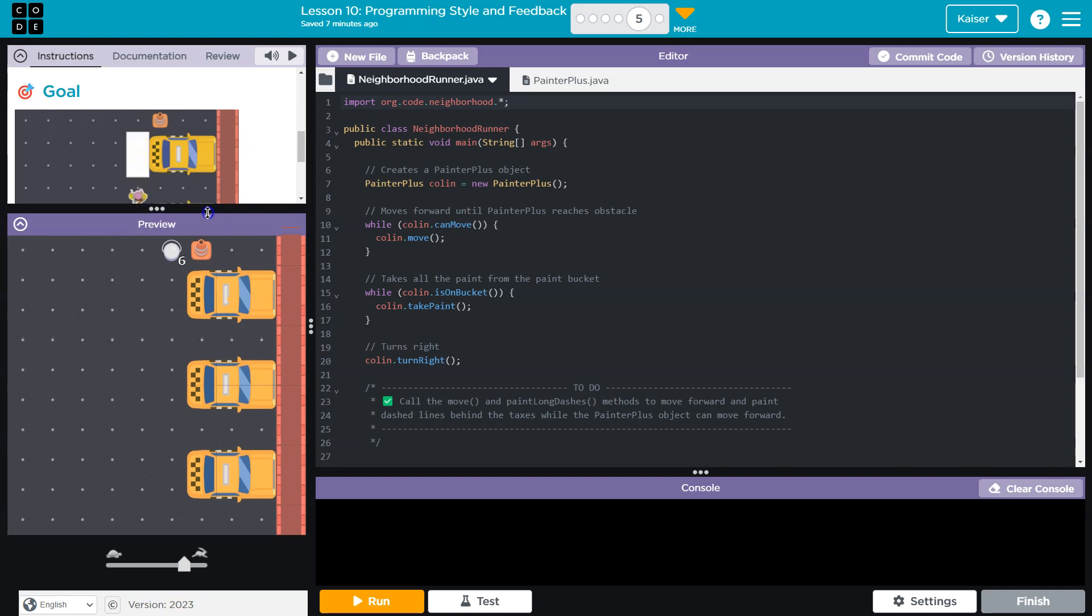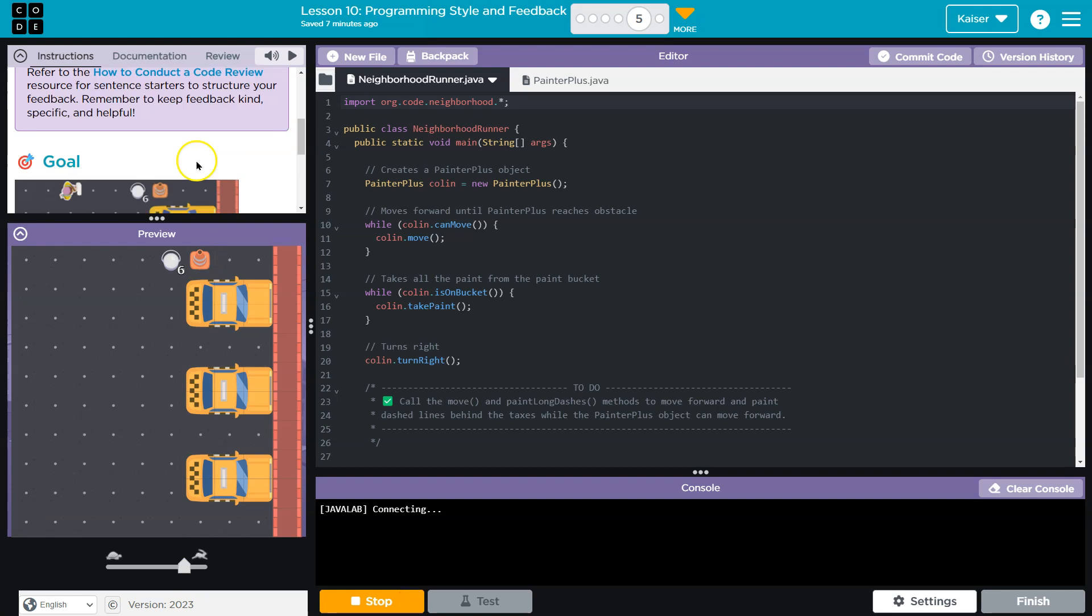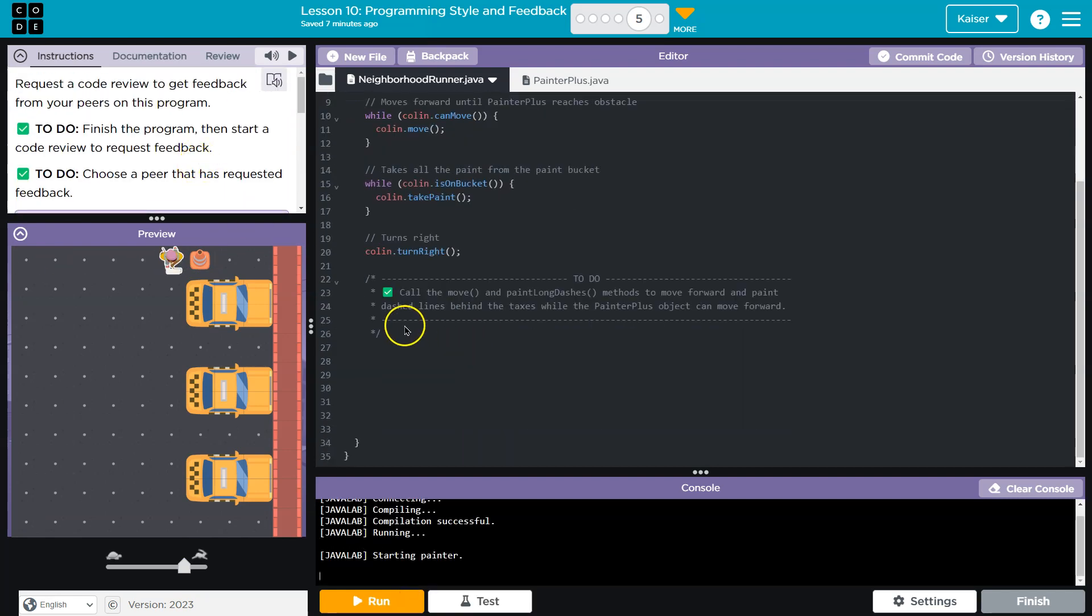Is this the one? Yeah. So we're painting behind the taxis. I want to see what the current code does. Oh, and it stops there. Okay.